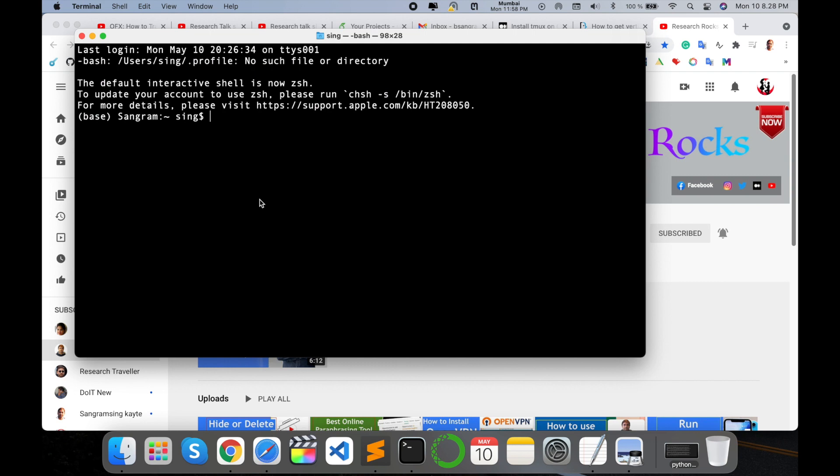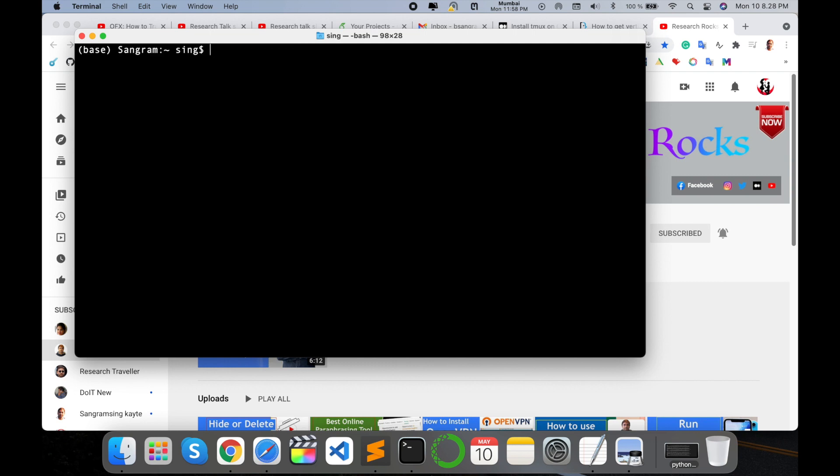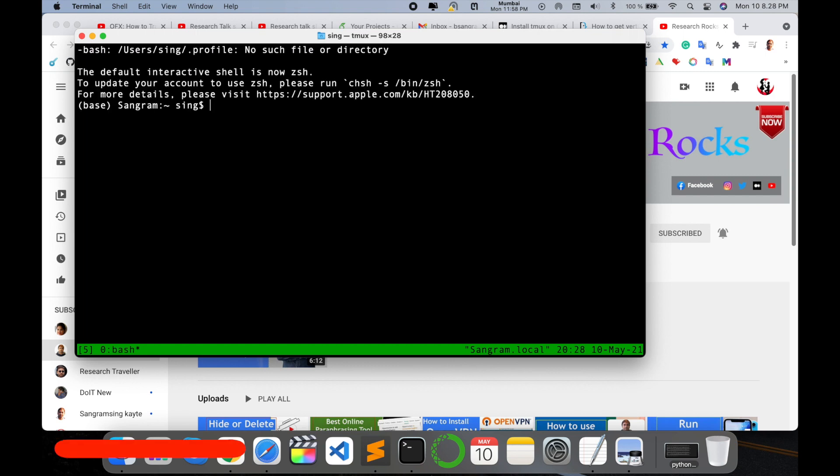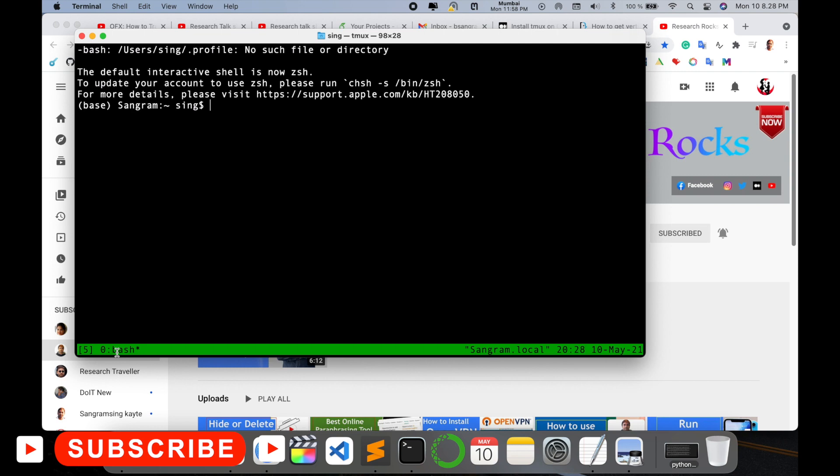After installation, you just open once again terminal and clear the screen, and just type here tmux and enter. So tmux is activated here. Look at this, a bash file has come here. You can split on that particular window.